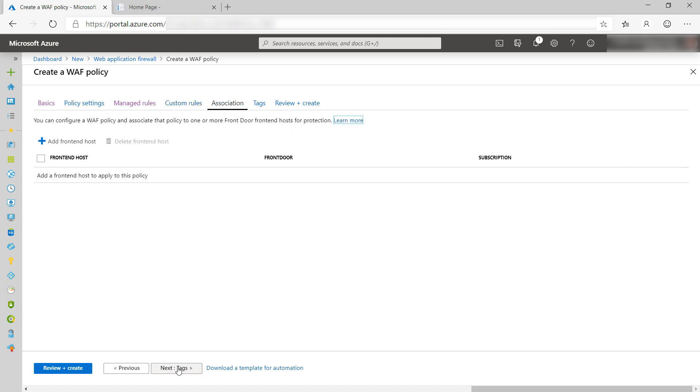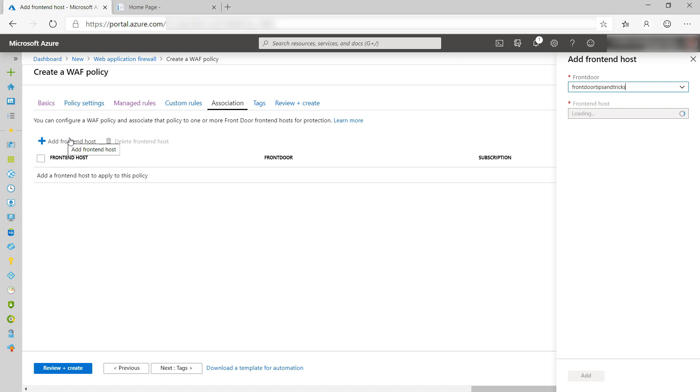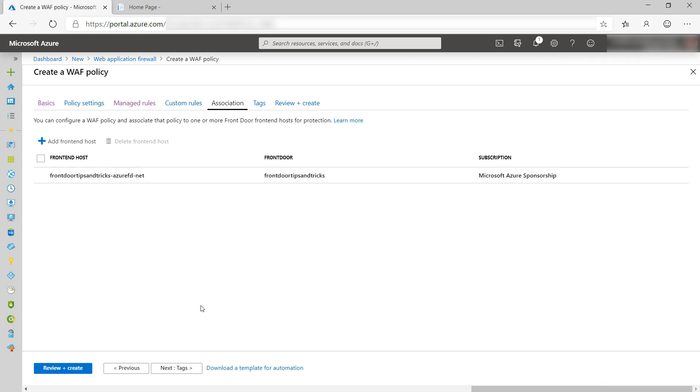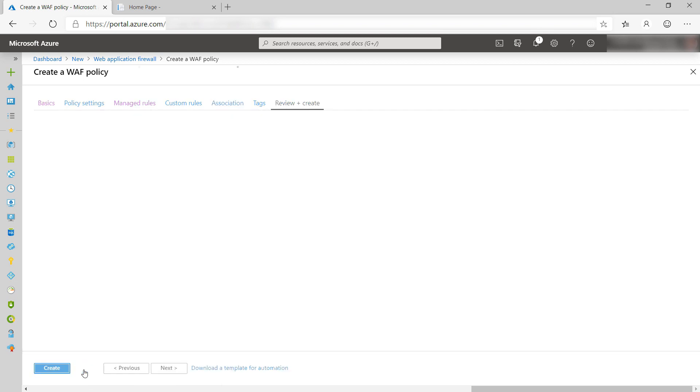This is where I associate the WAF with my Azure Front Door. That's it. Now select my Azure Front Door. Now, this WAF will protect my Azure Front Door. Let's create it.